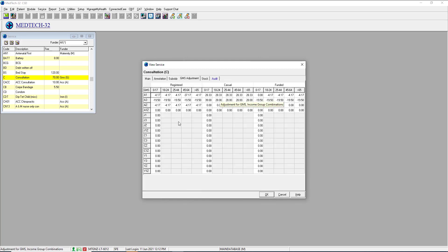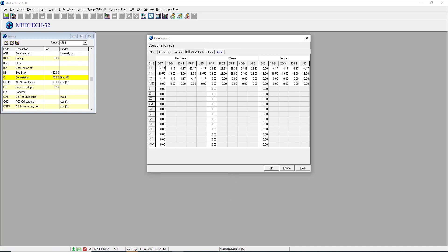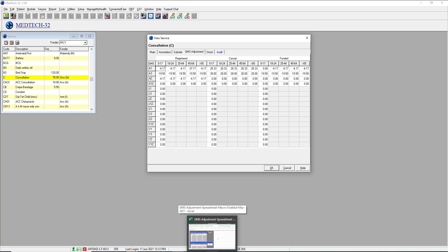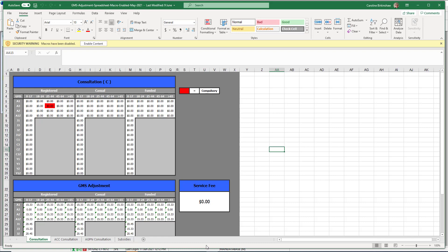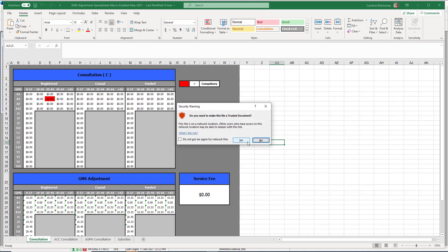GMS utility — everyone either loves this or hates it. I'm going to go through some of the essential facts you need to know when using the GMS utility, which is why a lot of people struggle with it. The GMS utility can be found on Insight. If you go to the MedTech resources, you'll be able to download the latest GMS utility. The one currently there is May, and the subsidies are up to date. When you open it, it will open as an Excel spreadsheet, so you'll need to ensure you have access to Excel.